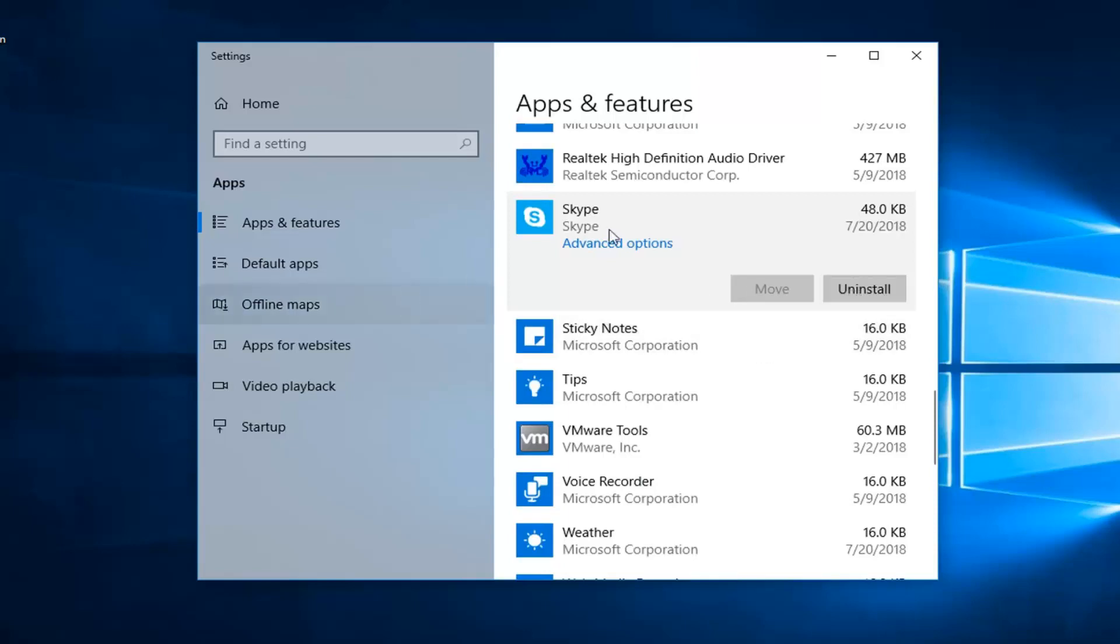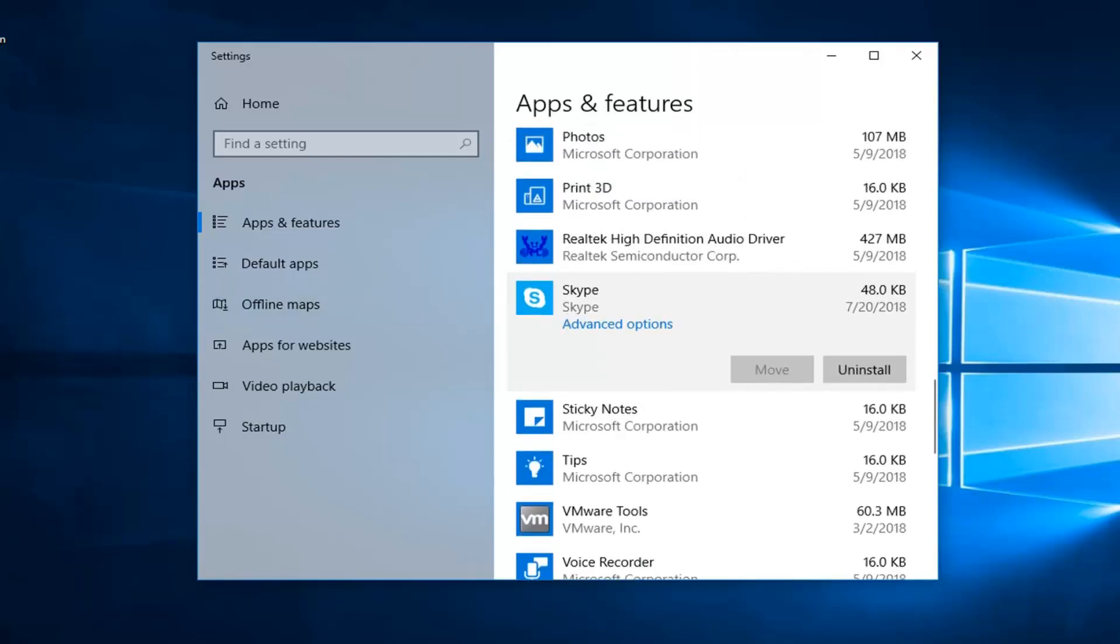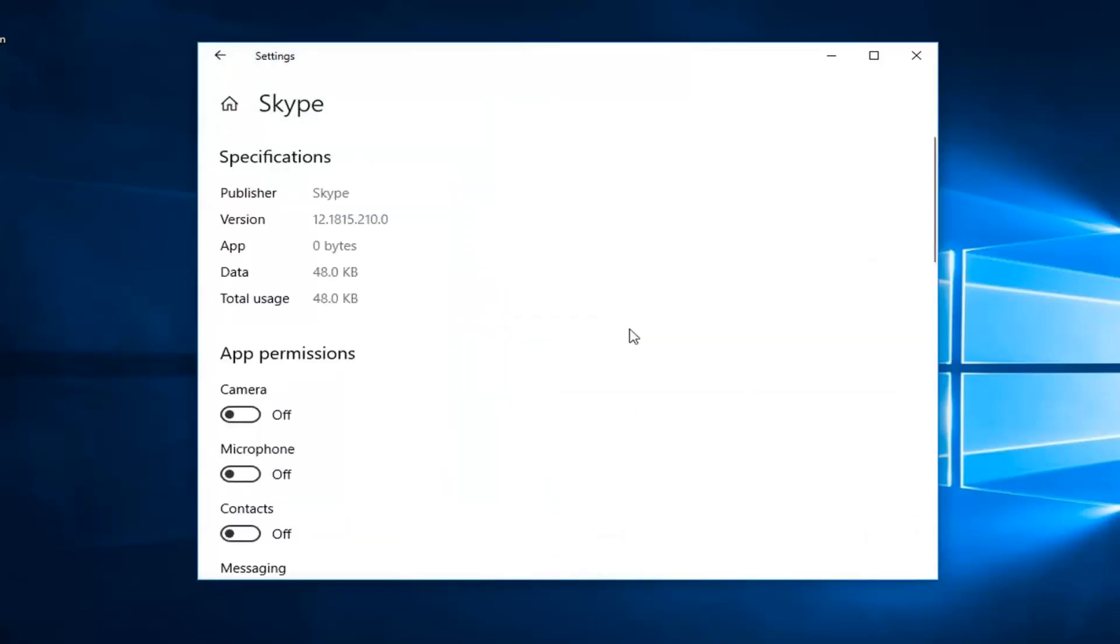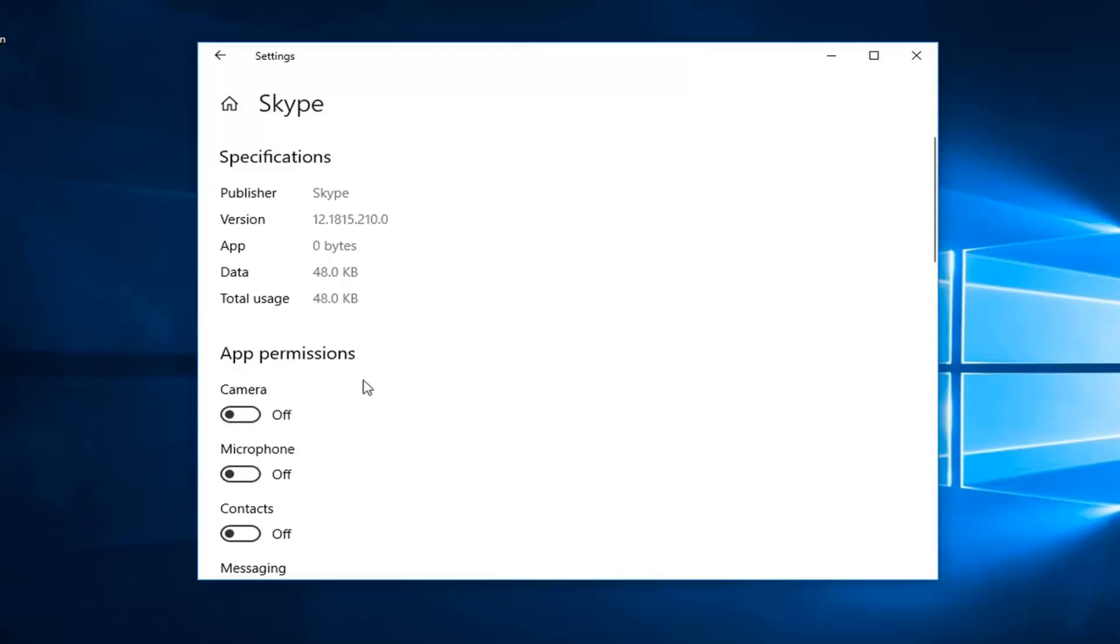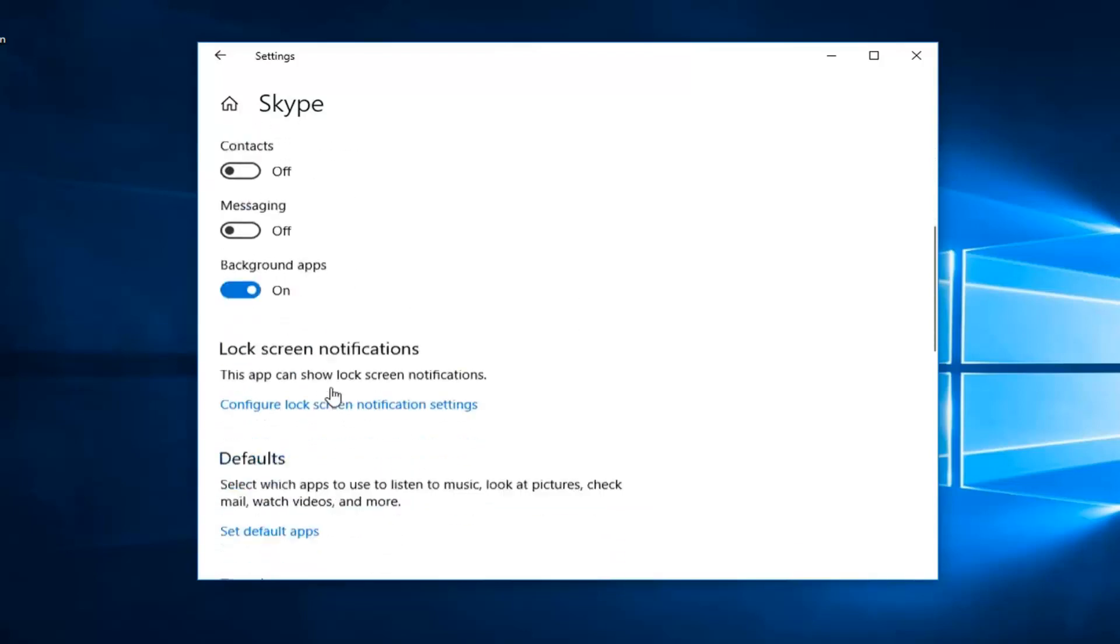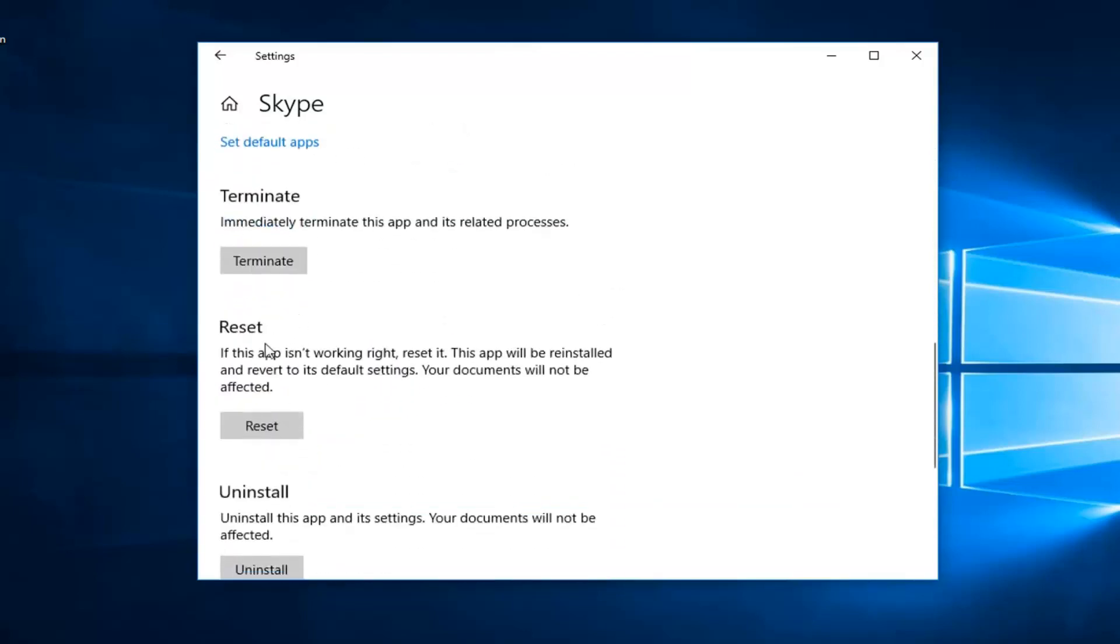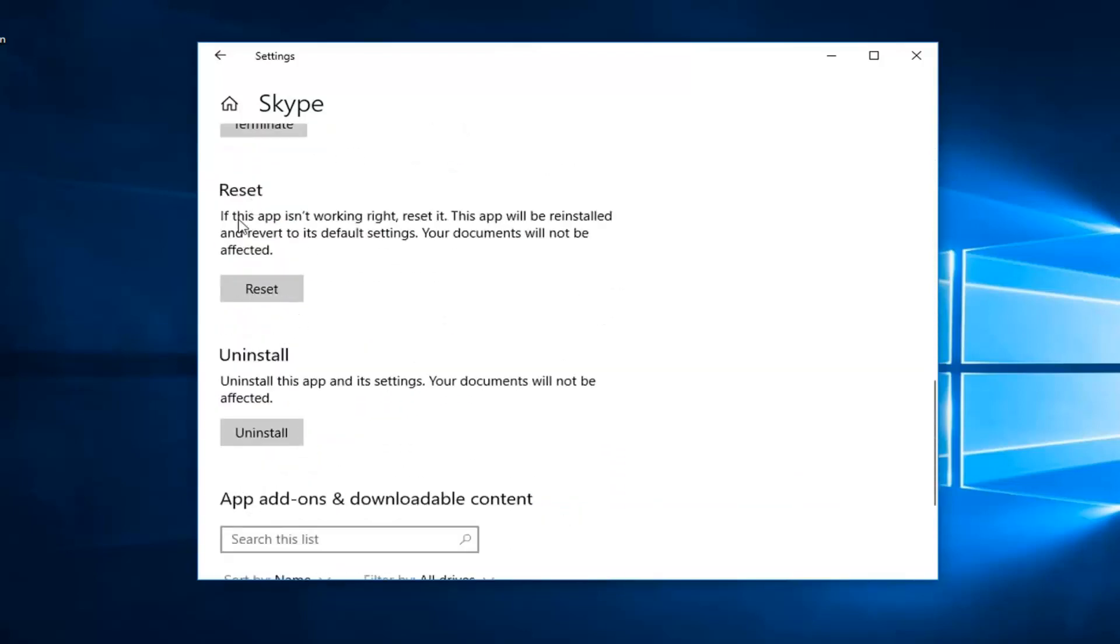And then if you also had Bing, you could also scroll up and try to locate Bing. So once you're underneath Skype, I would left click on advanced options here.